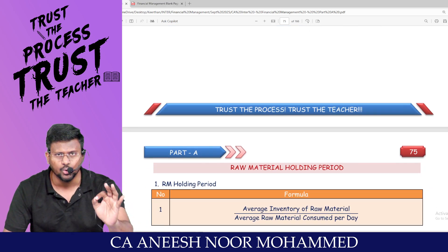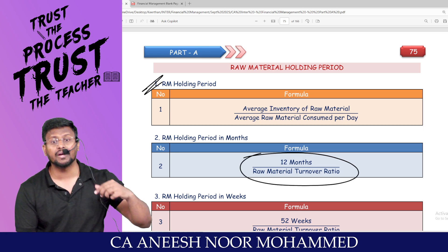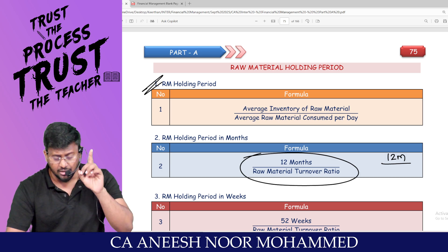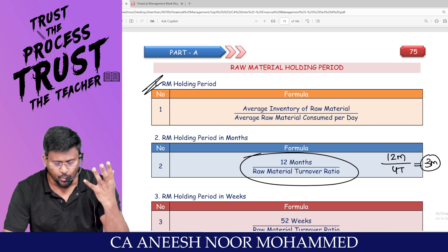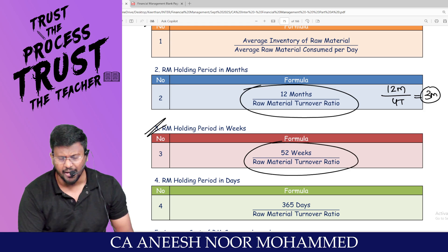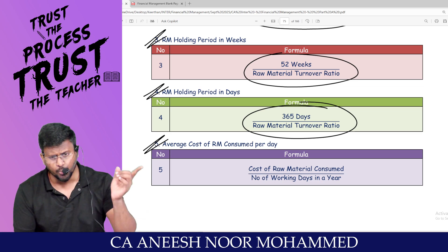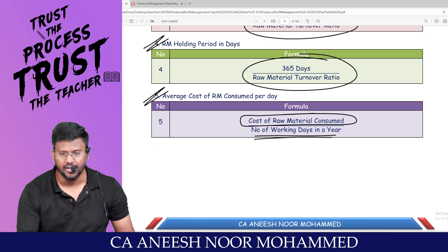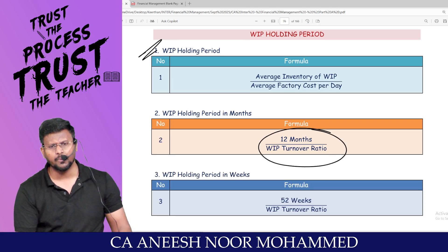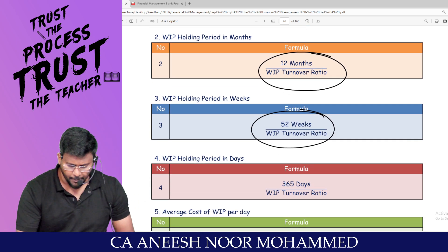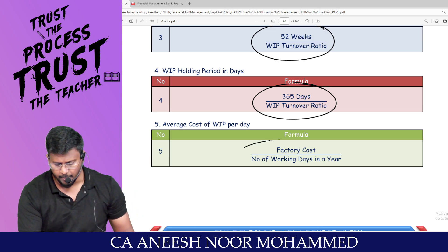Turnover ratios can be expressed as holding periods: in months use 12 divided by the turnover ratio; in weeks use 52 divided by the ratio; in days use 365 divided by the ratio. For example, if raw material turnover ratio is 4, then 12 divided by 4 equals 3 months holding period. Daily consumption equals total annual consumption divided by 365. The same applies to WIP: WIP holding period uses 12, 52, or 365 divided by WIP turnover ratio; WIP per day equals factory cost divided by working days.